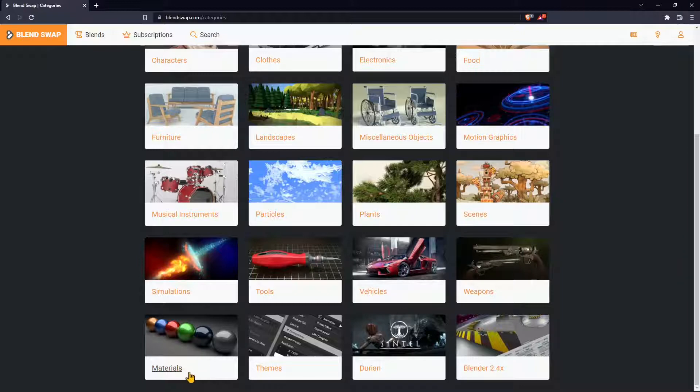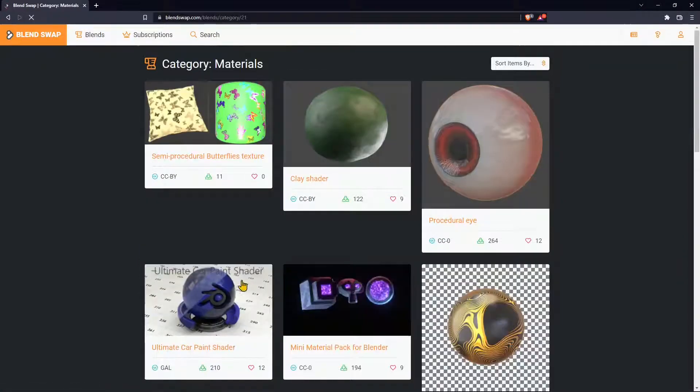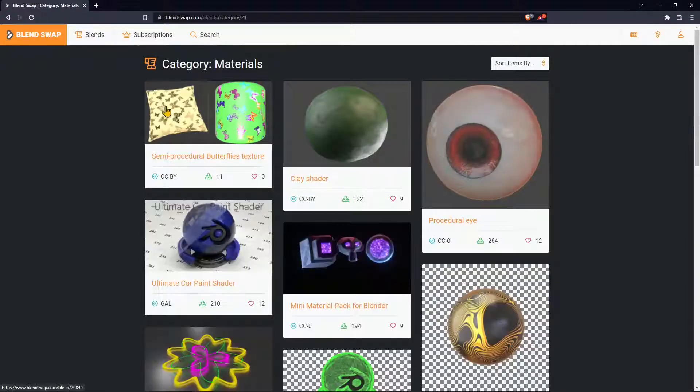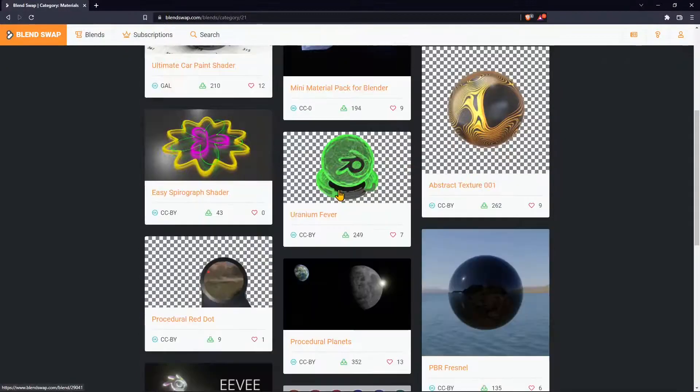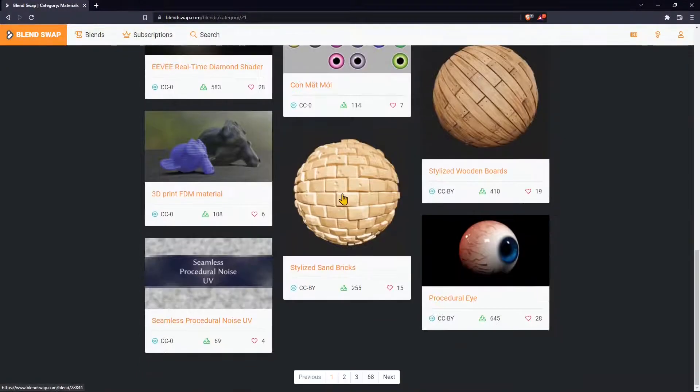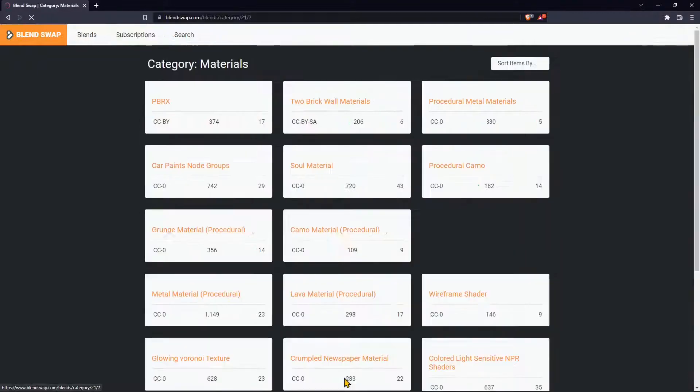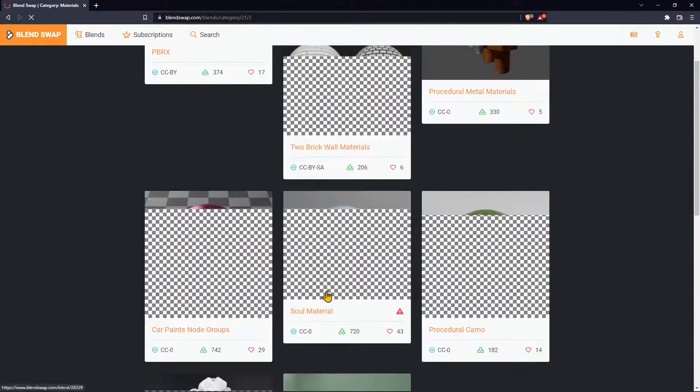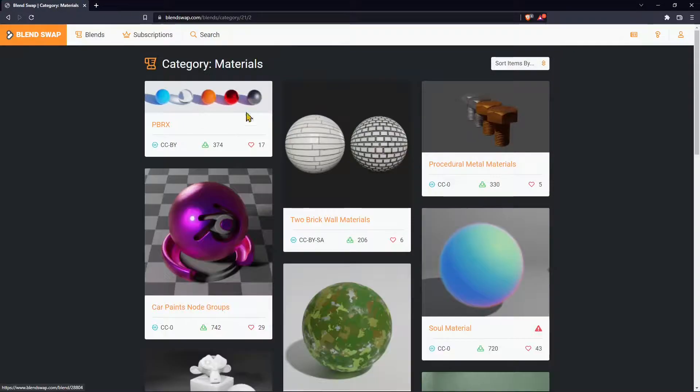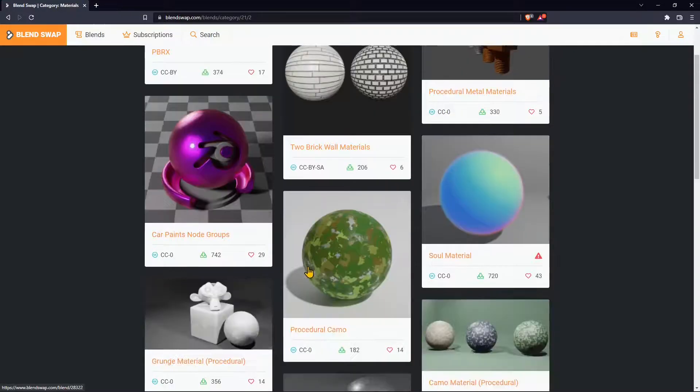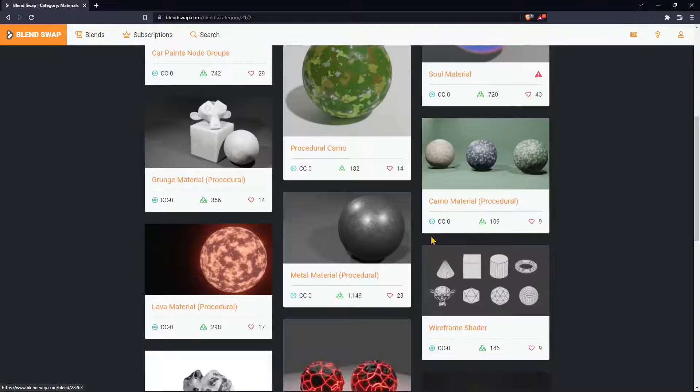You can go to materials for example if you want to get some nice materials. This is just a few. If you scroll all the way down you will also find others. If you click here, this is going to be the second page.